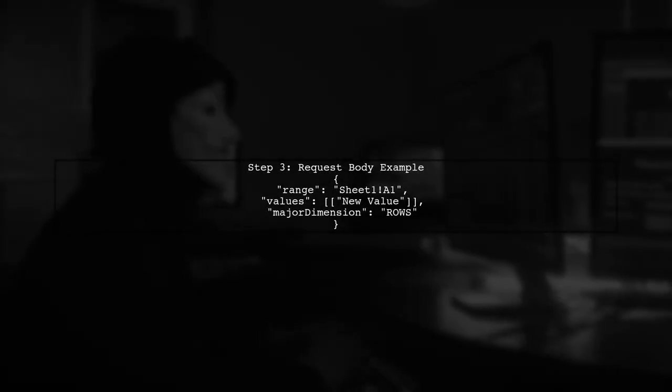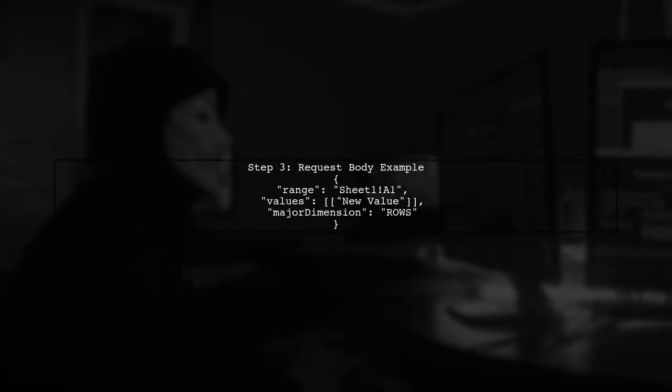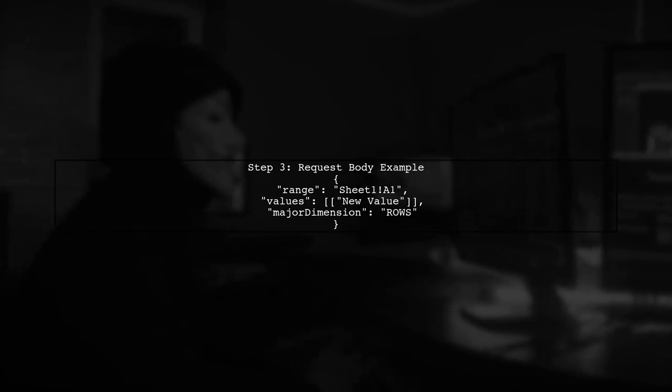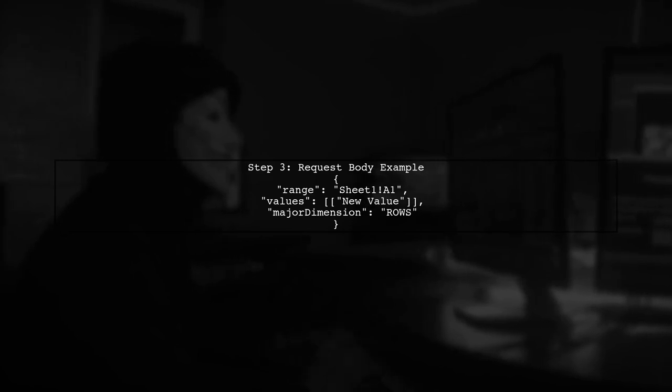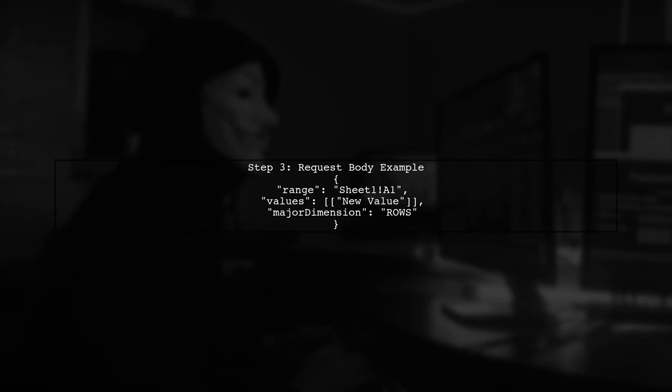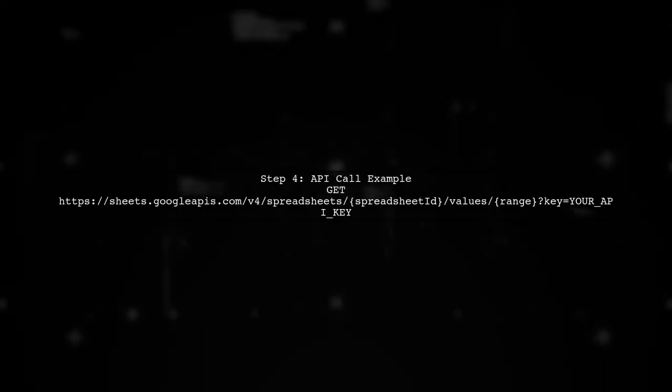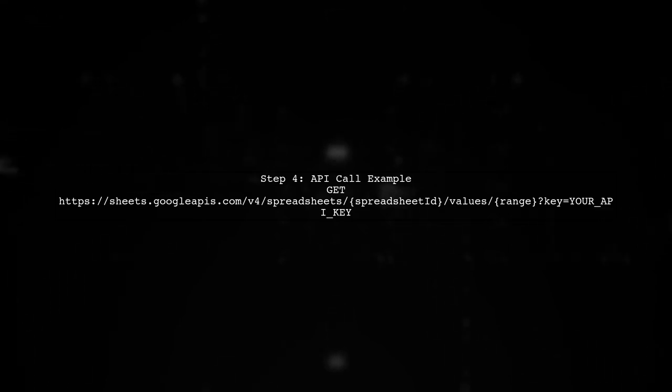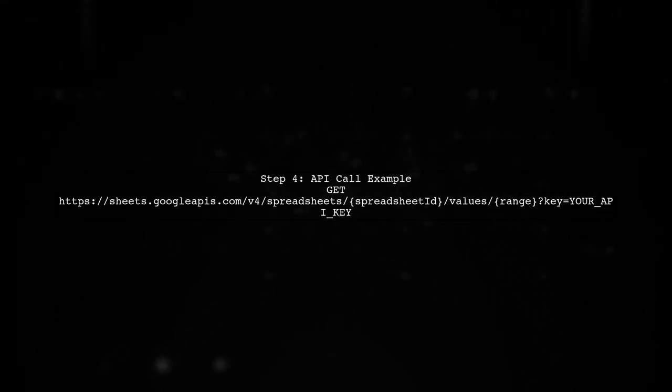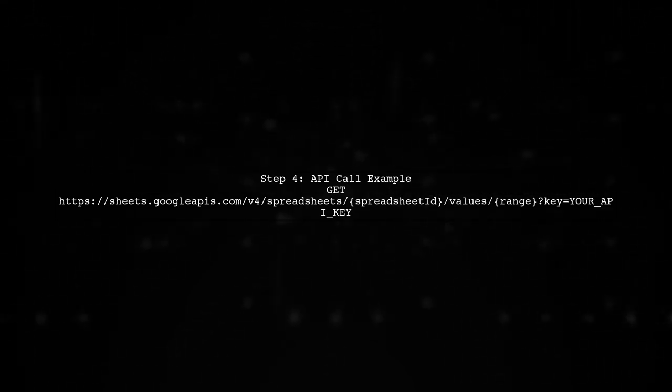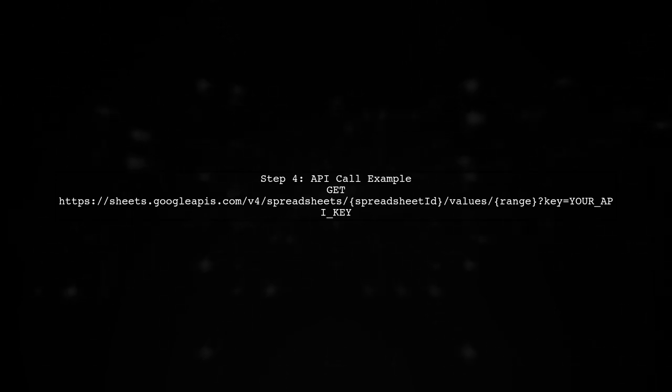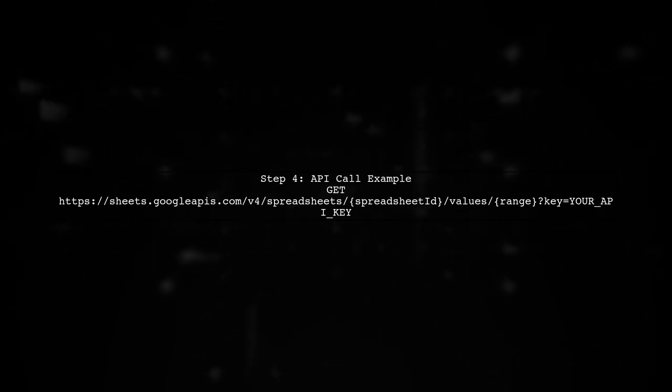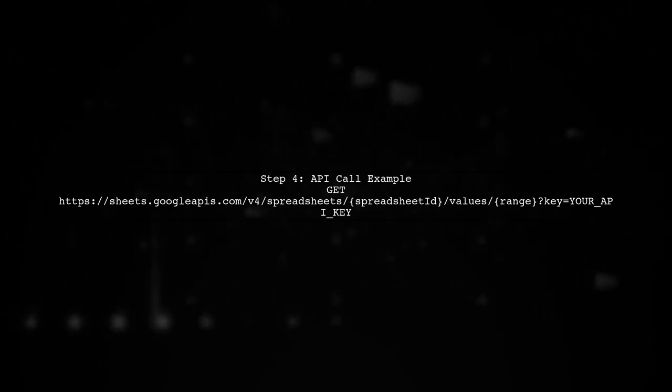Now, let's construct the request body. You will need to specify the range of cells you want to update and the values you want to set. Finally, make sure to include the correct parameters in your API call. Since you are not using an auth token, you will need to set the key parameter in your request URL.